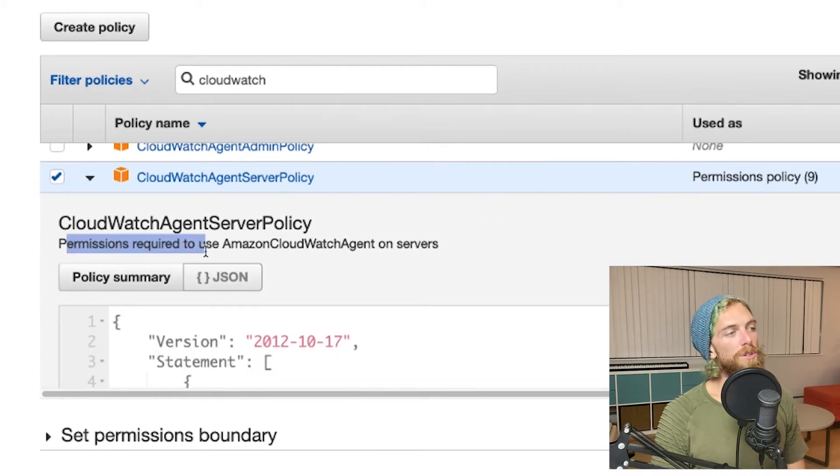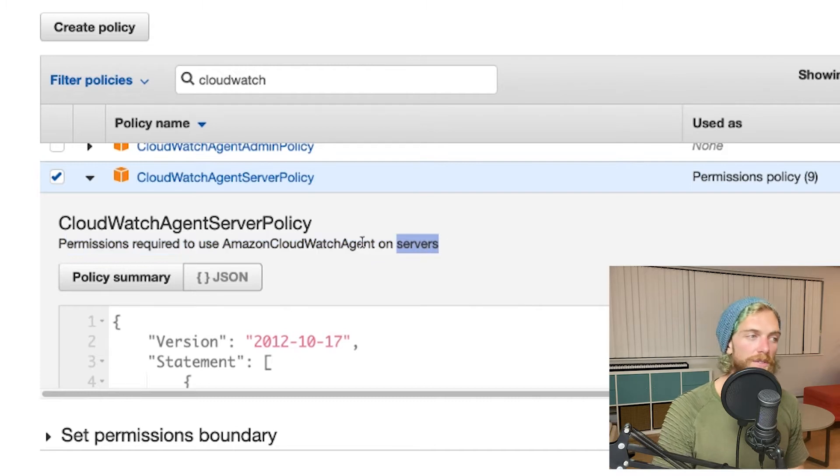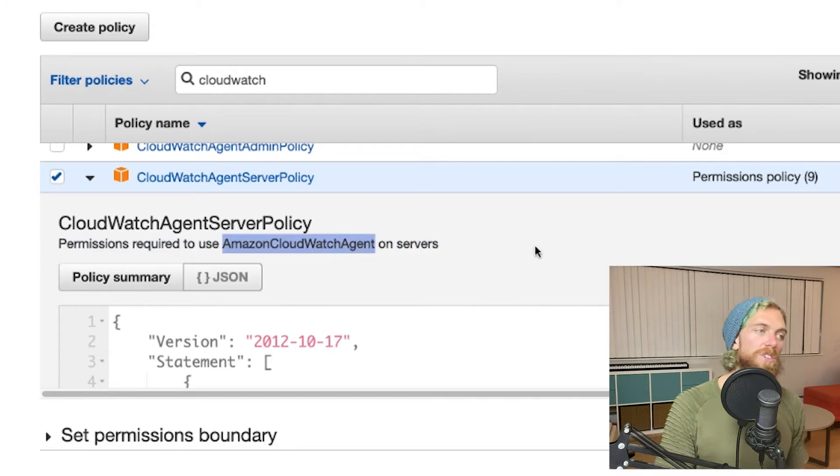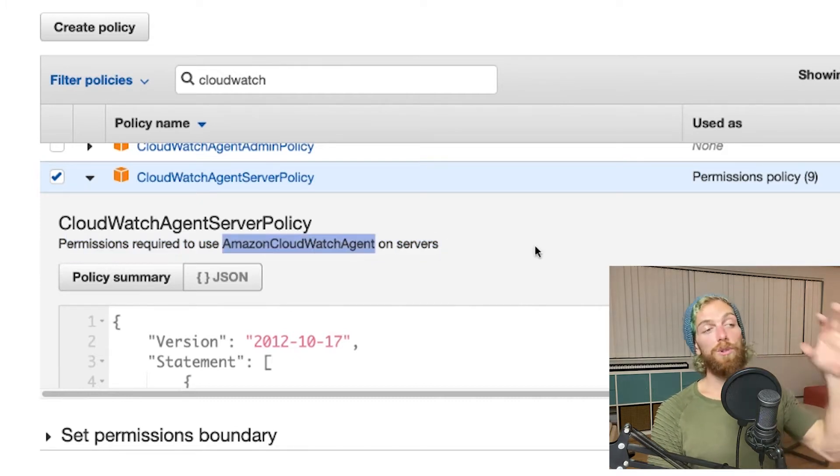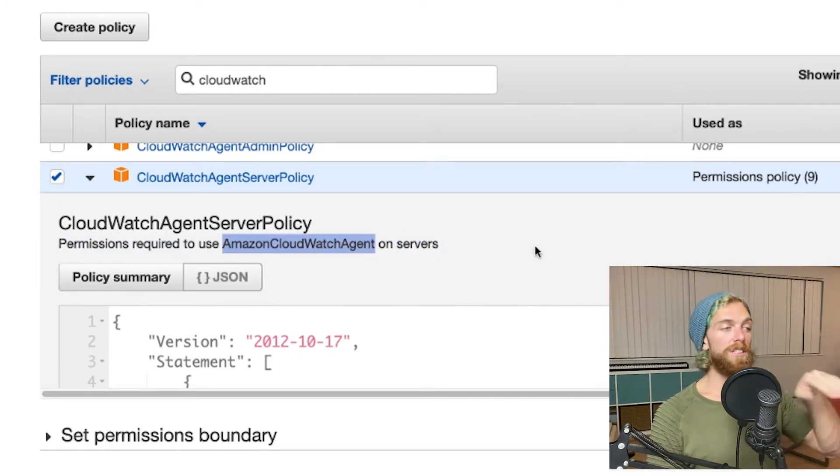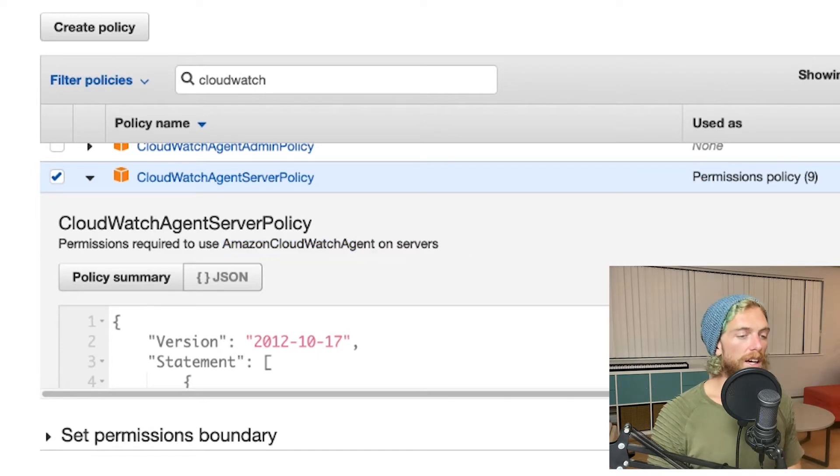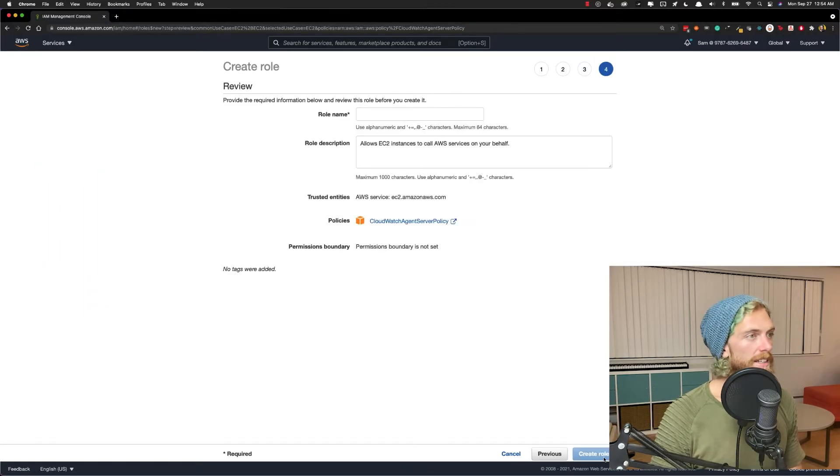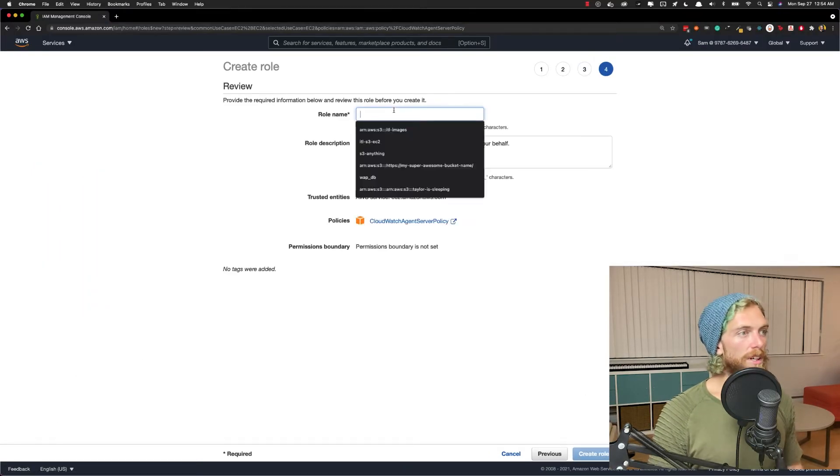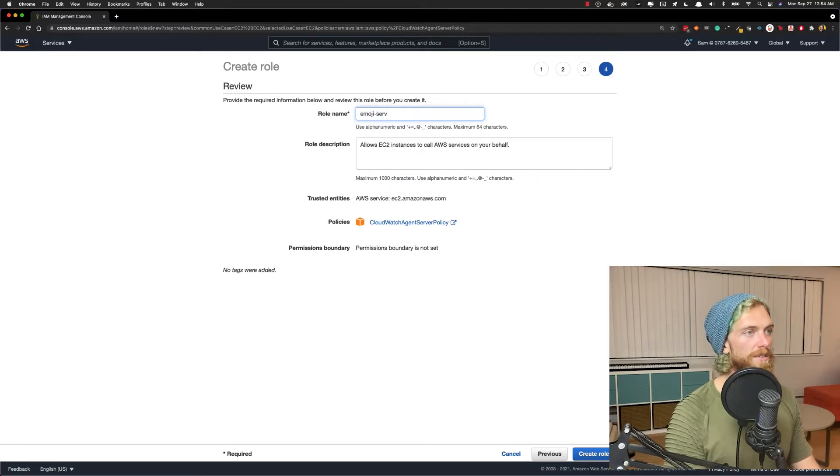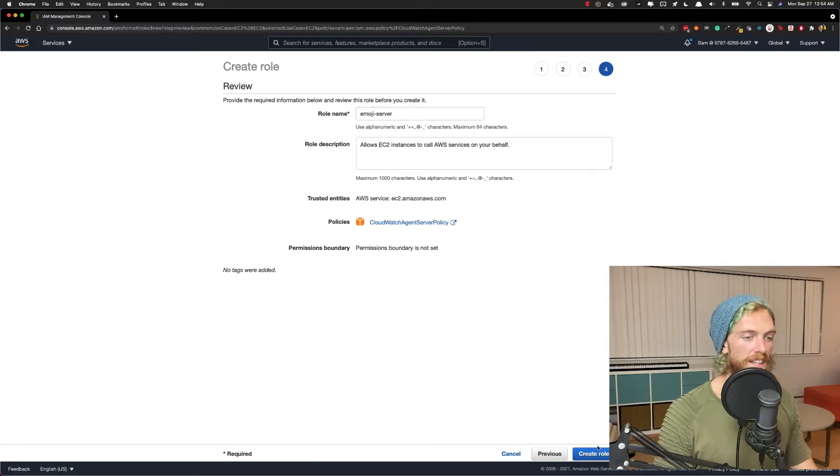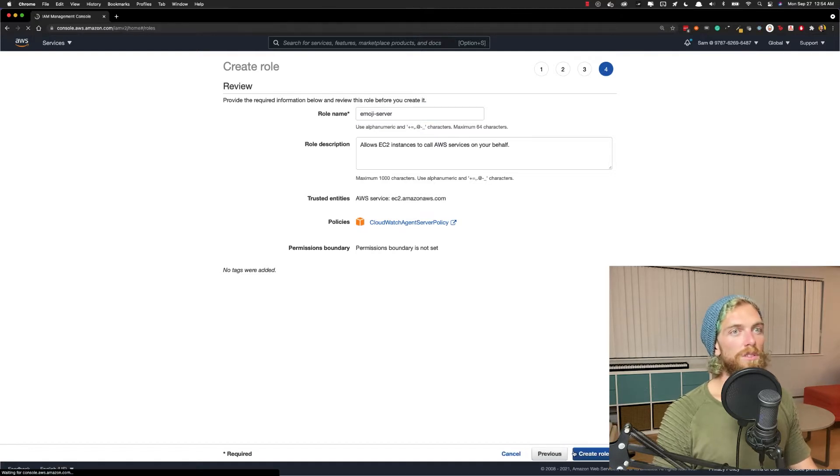If we actually look at this policy, we can see permission required to use Amazon CloudWatch agent on servers. Amazon CloudWatch agent is the application we're going to use on the EC2 instance to actually send the logs to CloudWatch. So we can go to next. I'm not going to add any tags. It's going to be my emoji server, so I'll just name it that. Create the new role.